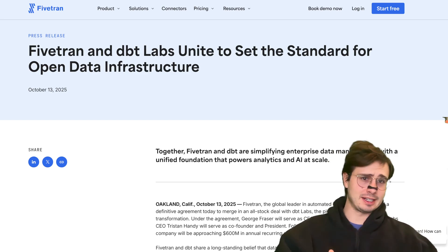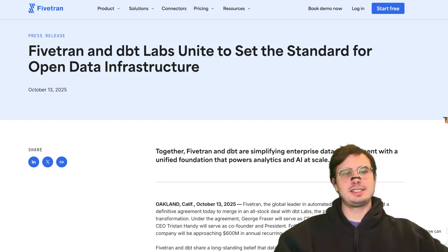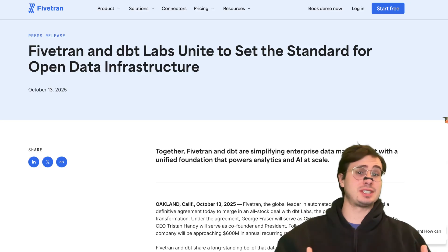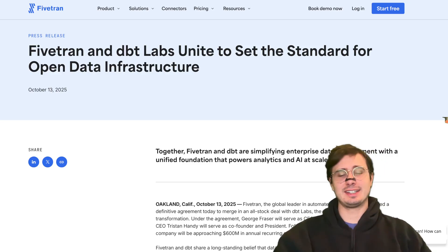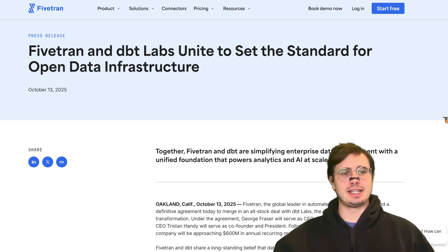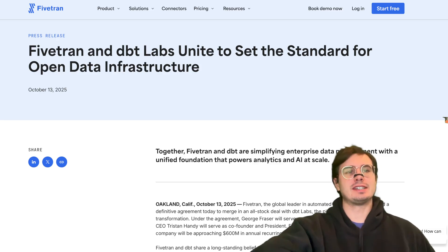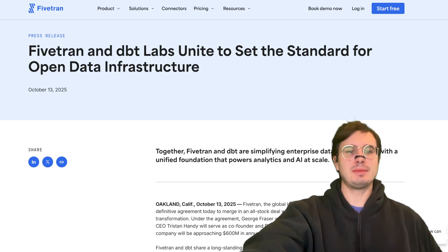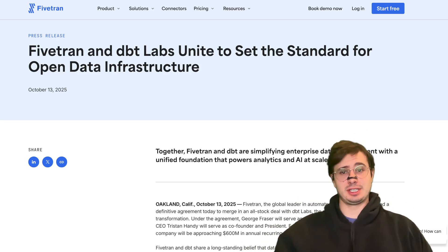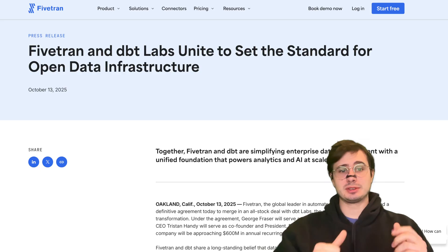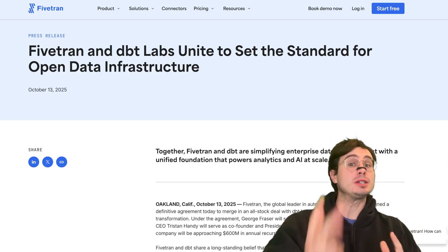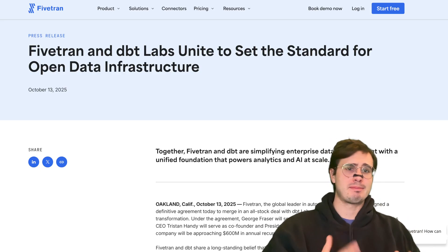Hey y'all, Data Guy here, and today I wanted to talk about a very recent and very interesting evolution in the data engineering ecosystem, and that was the acquisition of both DBT Labs and SQL Mesh by Fivetran.